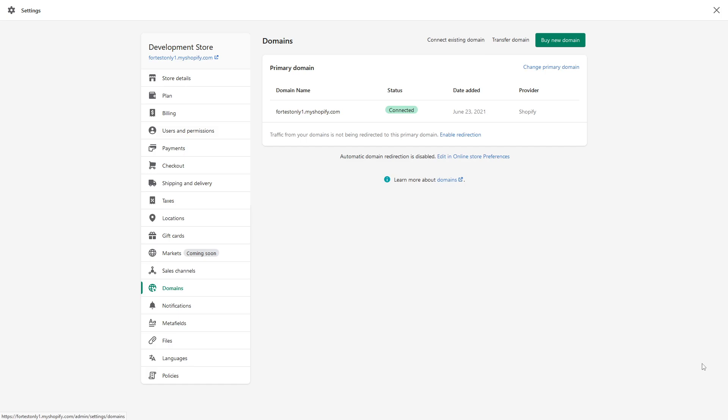This applies to domains purchased through Shopify. If your domain was purchased through another registrar like GoDaddy or NameSilo, you have to follow their guidelines. What I'm talking about in this video is if you purchased a domain through Shopify directly.